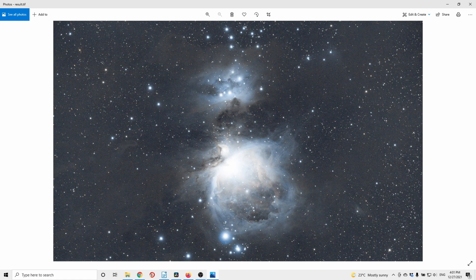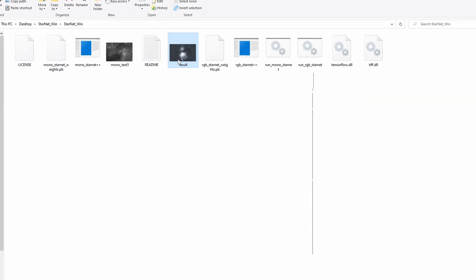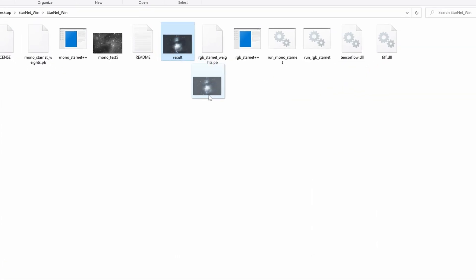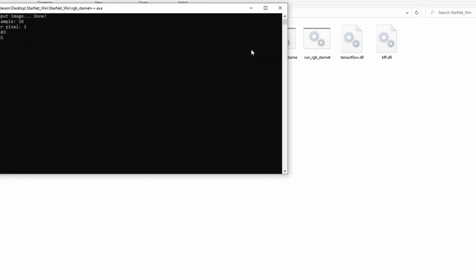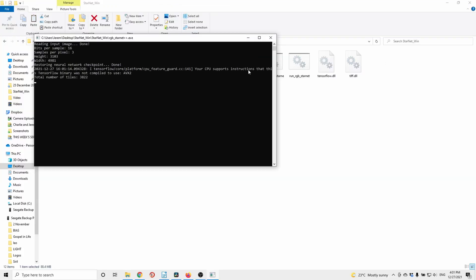All I have to do is drag my image to RGB Starnet. That's it. The CMD window will open and the process should begin.